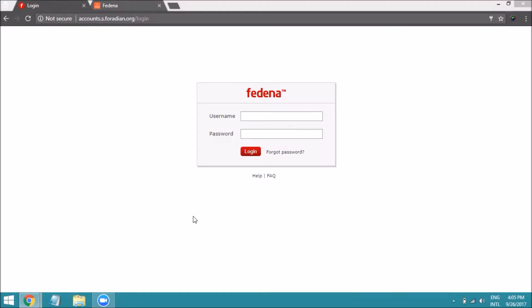In this video, let's understand about the Google SSO configuration in your Fedena instance. Google single sign-on method allows you to log in using your Gmail ID into your Fedena account.